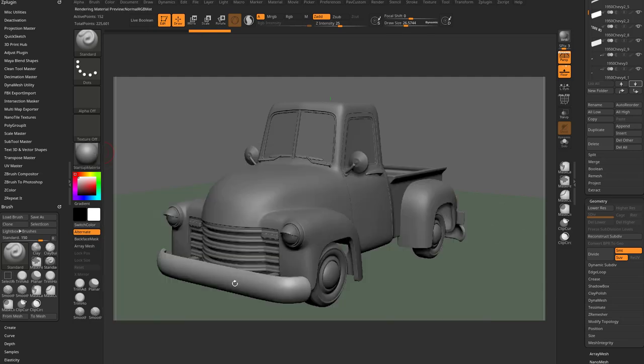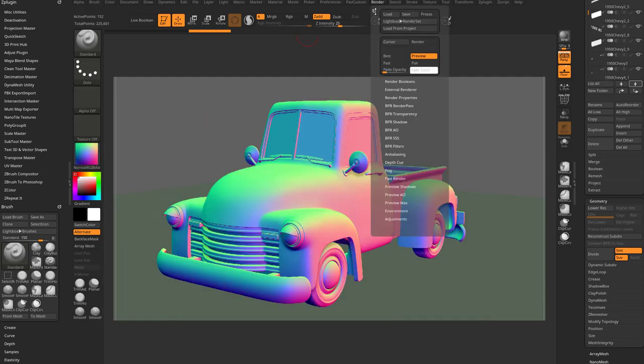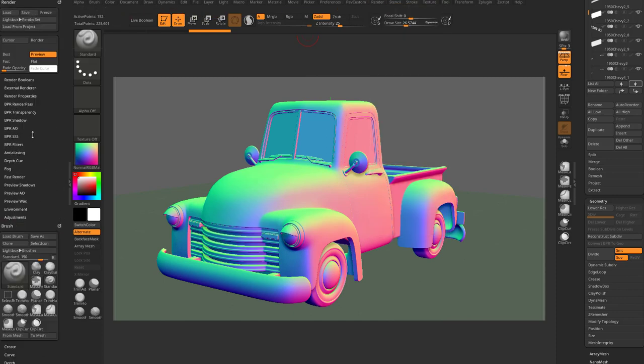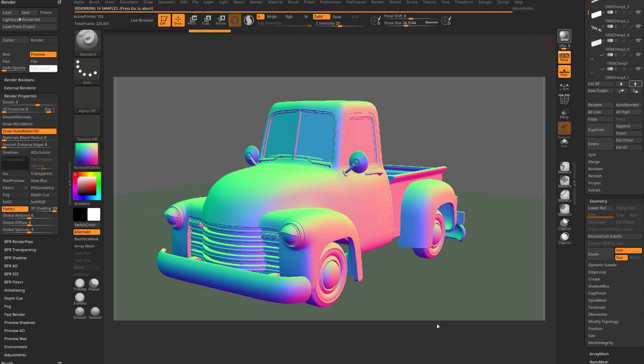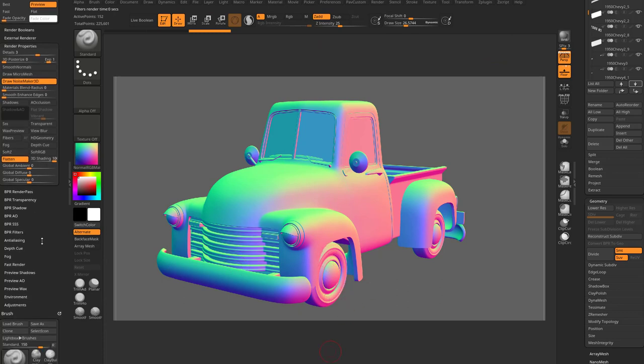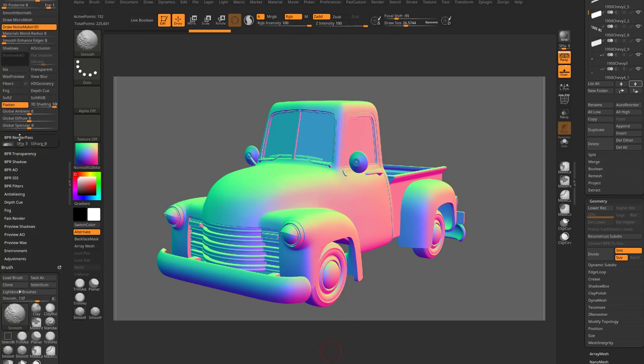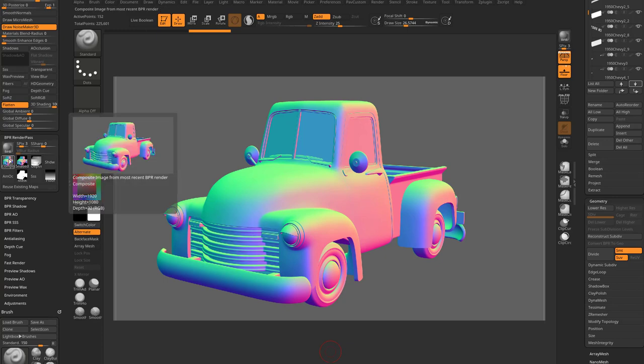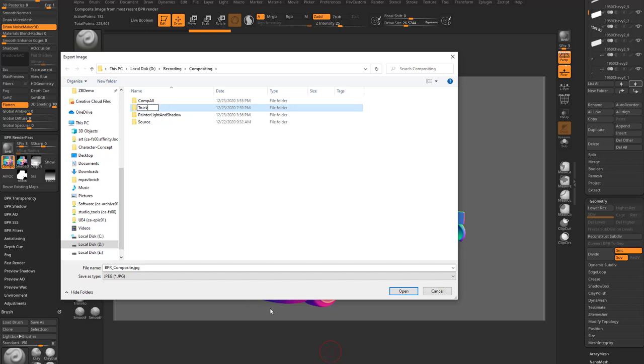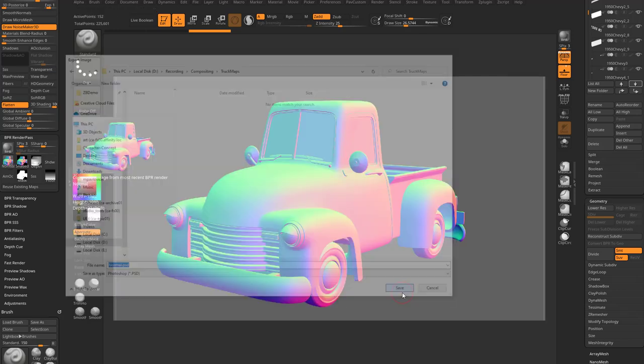So first thing, let's go in here to Startup Material, and just grab that normal MRGB, and then we're going to render, strike a render menu over here, and we're gonna go, let's go ahead and get rid of that Z Plugin menu. We're gonna go over here to Render Properties, turn off Shadows, and just hit BPR, so you'll get a nice alias clean view of a normal map. So let's go down here to our Render Pass, and you're gonna see we have a composite in here, just go ahead and click that, and we're gonna just throw this into a new folder, call it Truck Maps, and this one we'll name Normal, and I'm gonna switch this from JPEG to Photoshop, and just hit Save.